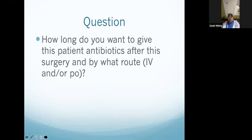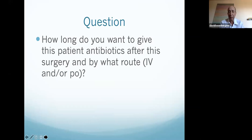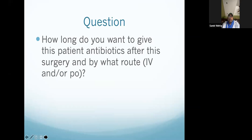I suspect people would suggest four or six weeks of IV or oral antibiotics. I'm not sure what the value of that is in a wide resection with local antibiotics, but I would probably acquiesce and do four to six weeks of either PO or IV antibiotics based on whatever the bug is.